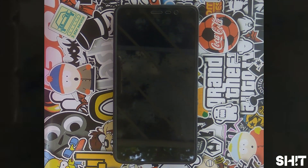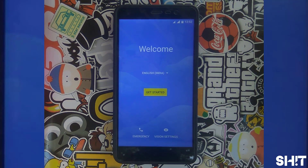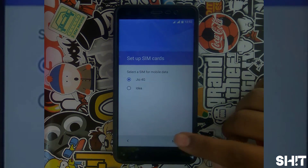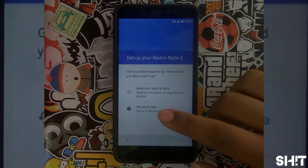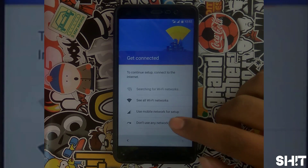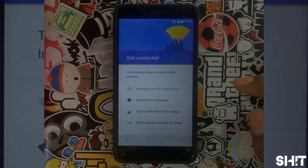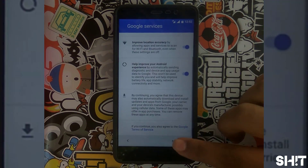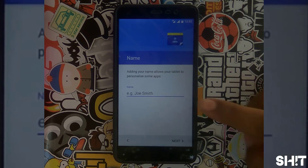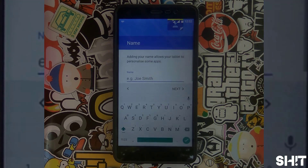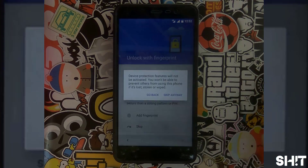So that's the welcome page. Let's get started. Next, next — we'll set up all this later. Set up a new device. Do not use internet or network for now, you can set up later. Next. Google services. Name — okay.